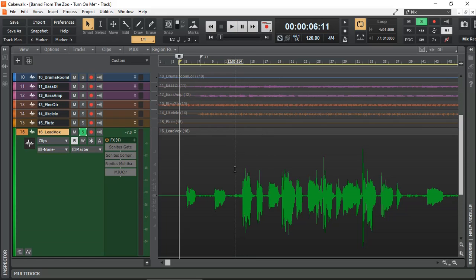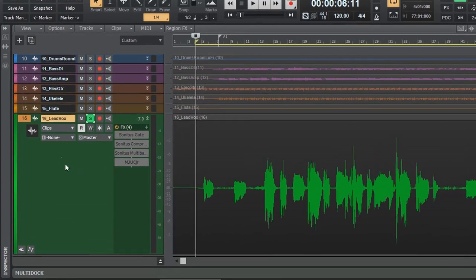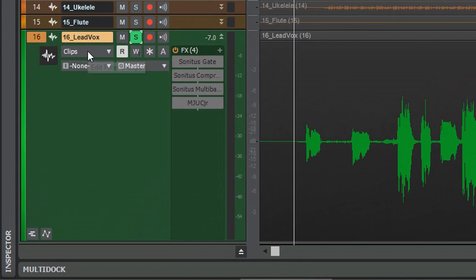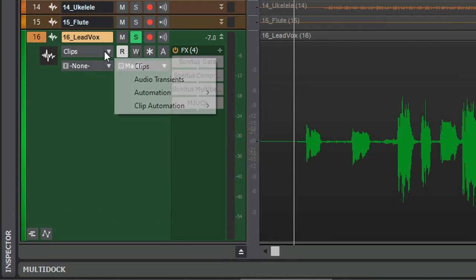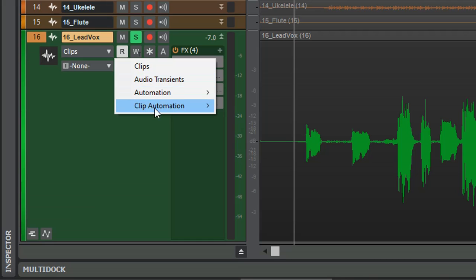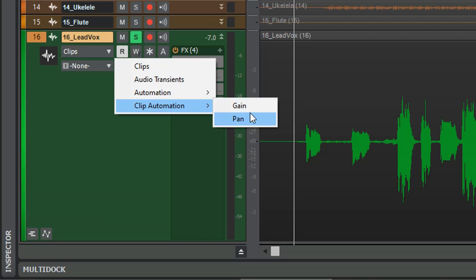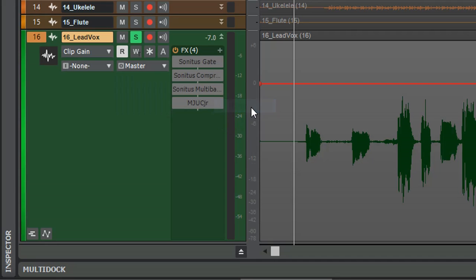The way we access the Clip Gain Automation is right from here. At the moment it's selected clips, so we're just going to click and go to Clip Automation and Gain. There's also an added advantage here in Cakewalk in that you can also use Pan Automation at the clip level. So let's just click the Gain.